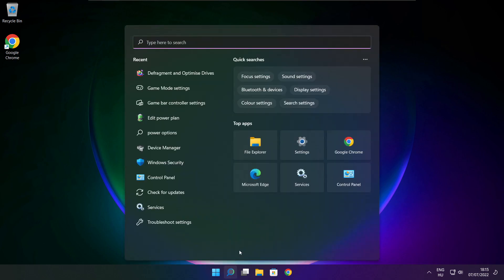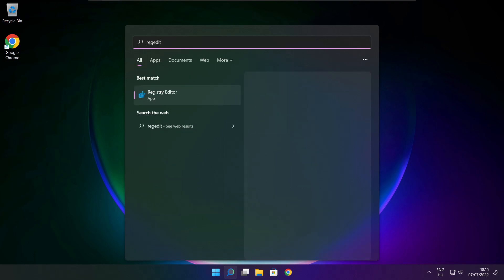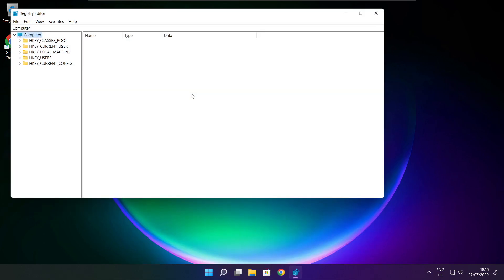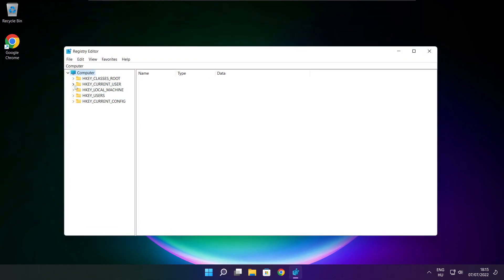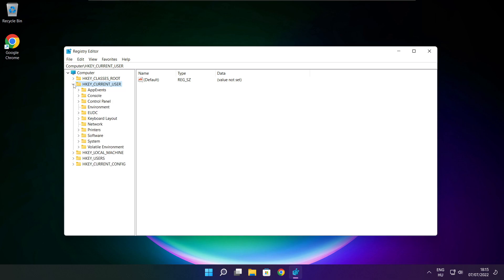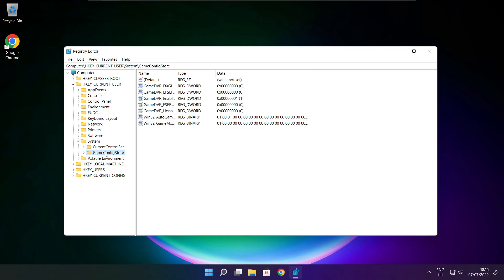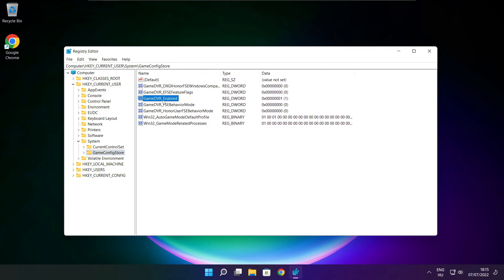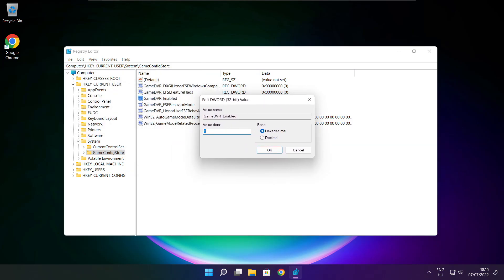Click the search bar and type regedit. Select HKEY_CURRENT_USER, then select System, then GameConfigStore. Select GameDVR_Enabled, type 0, and click OK.